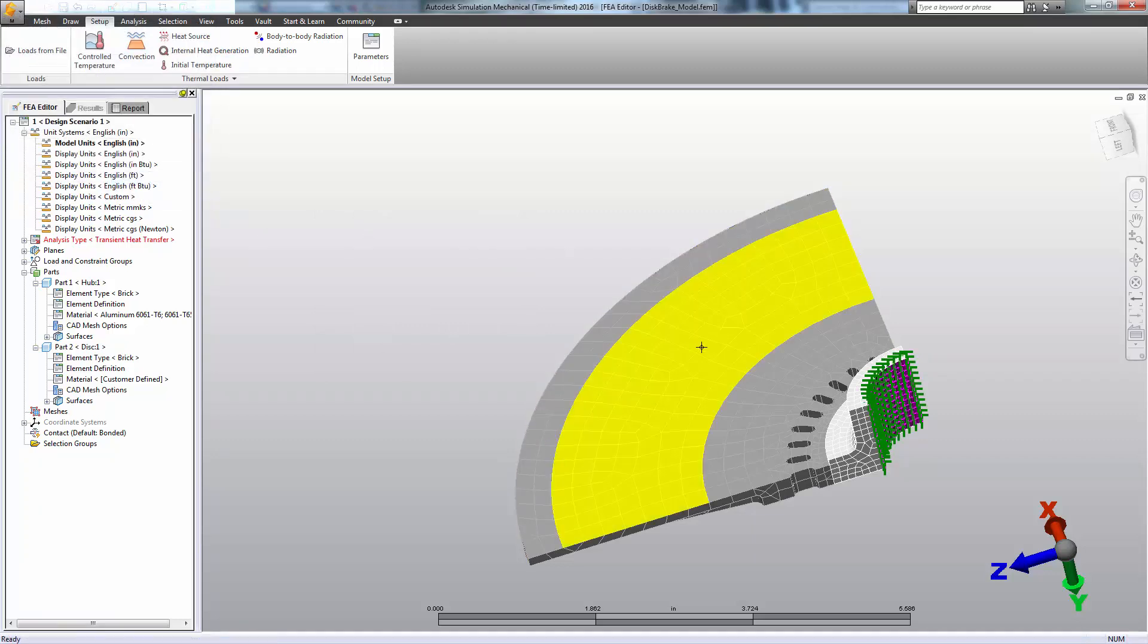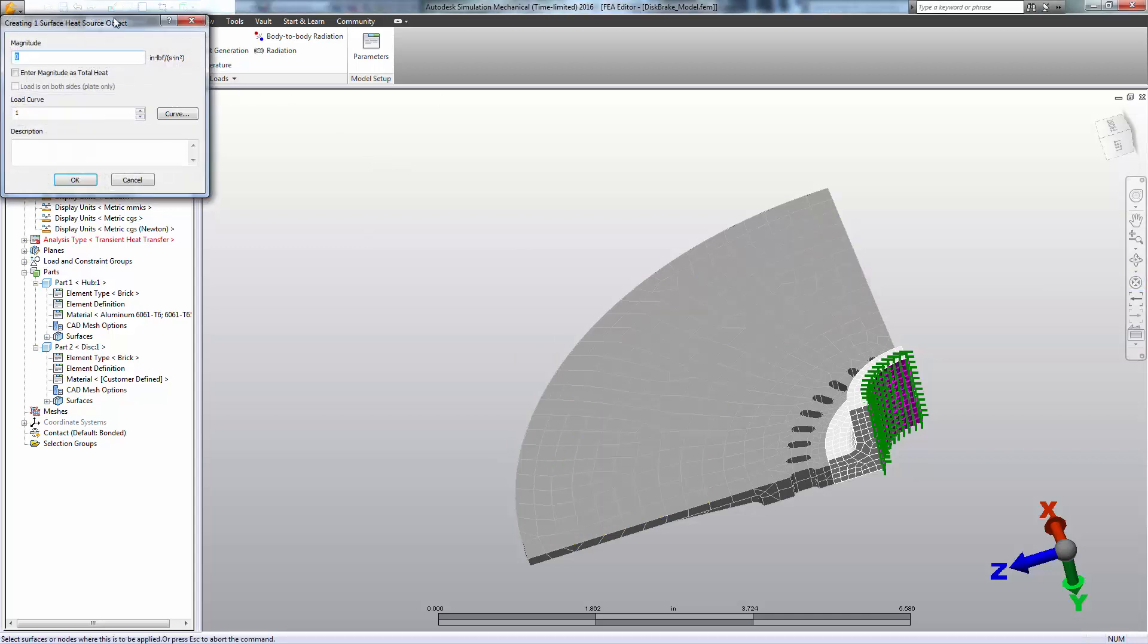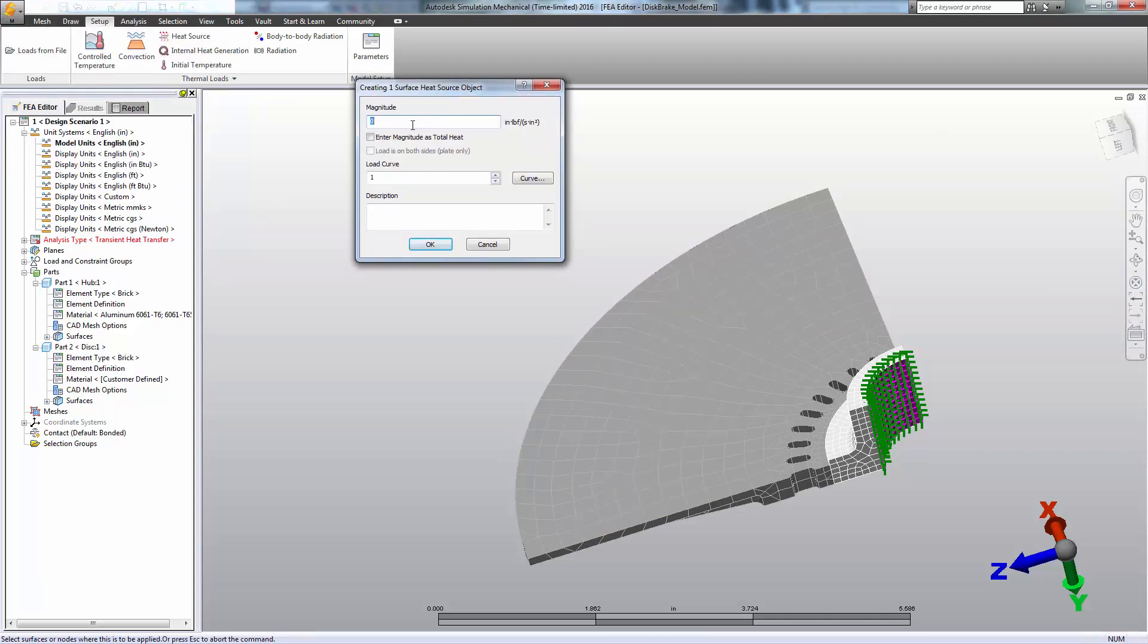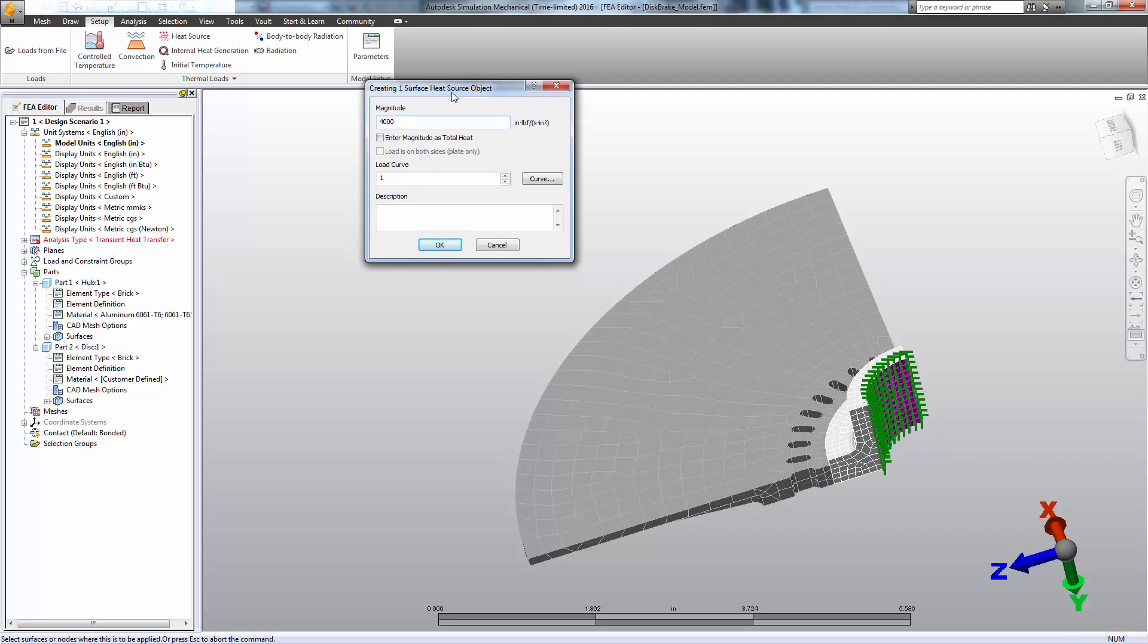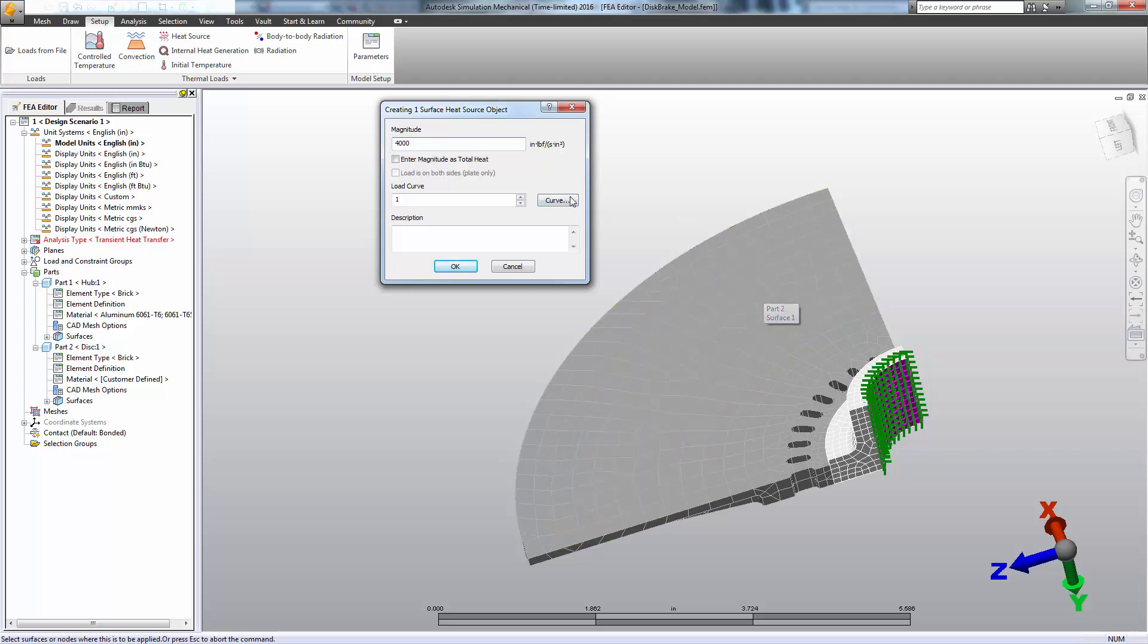And we'll apply a heat load to the disk. In this case, if we are approximating the heat load to the disk as the wheel slows, the heat load is actually going to decrease over time until the point where we've stopped where that load effectively becomes zero. At least we'll make that assumption for this analysis. So in this case, we're going to need to describe, because this is a transient analysis, how this load changes over time. And we do that with what's called a load curve.